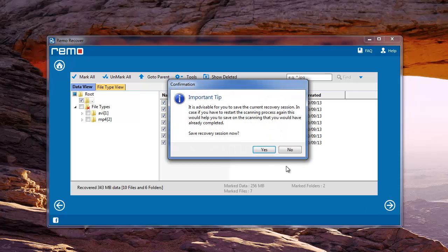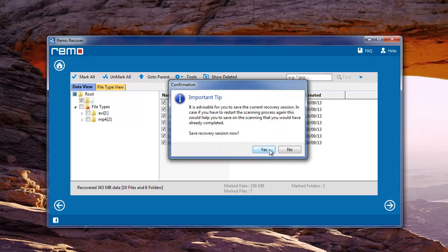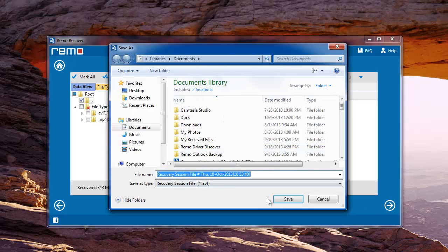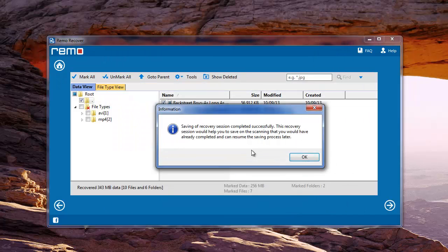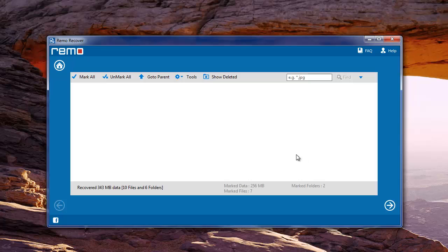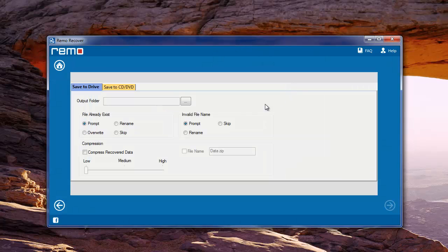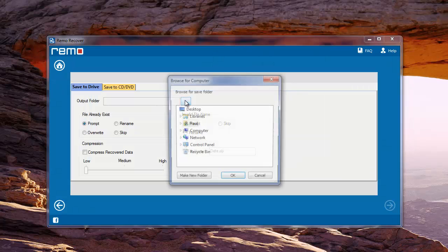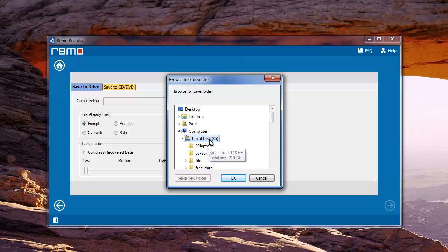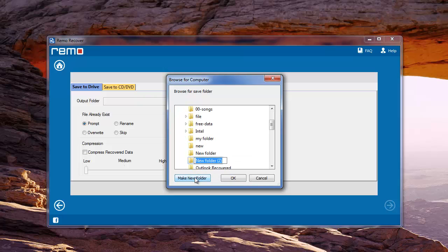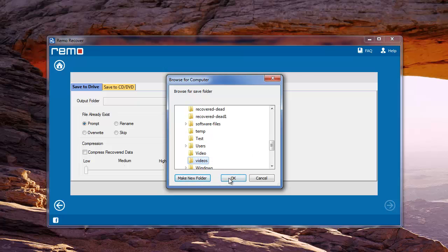Now you have an option to save the current recovery session. You can save the session on the particular location. Once saving is done it moves to next screen. On this window you need to give the location where the video files need to be saved and hit next.